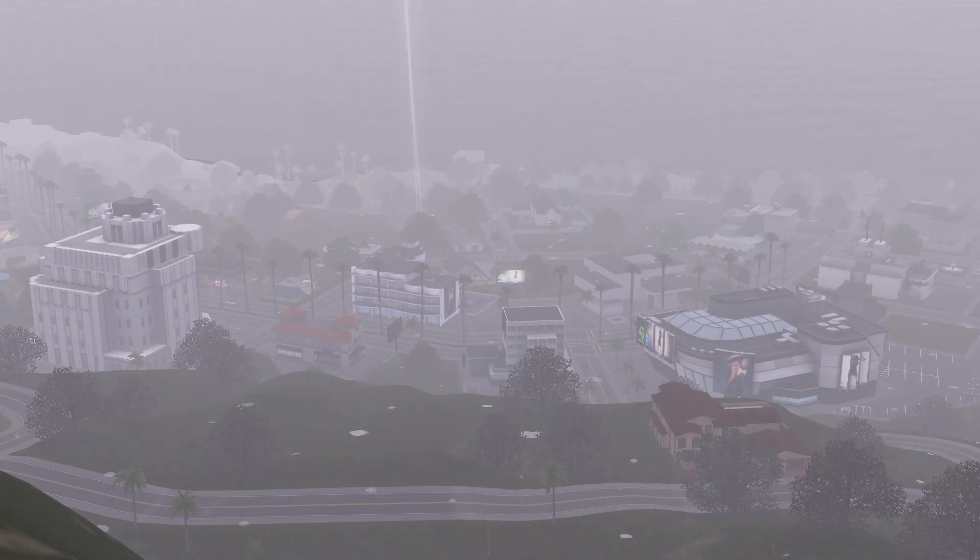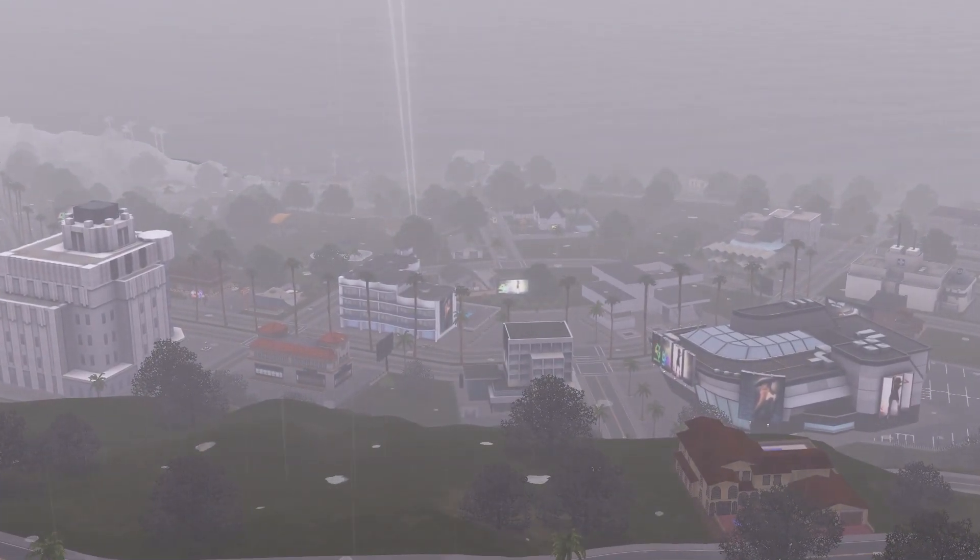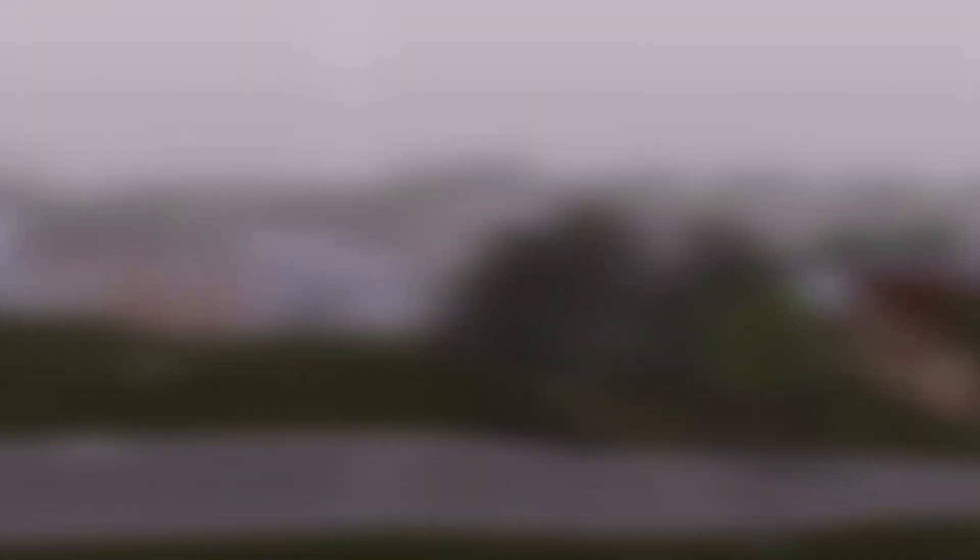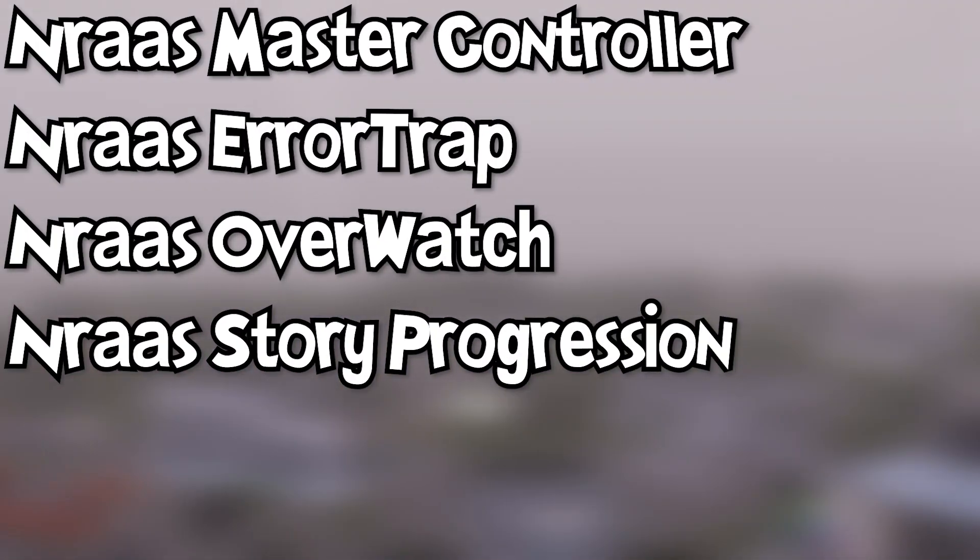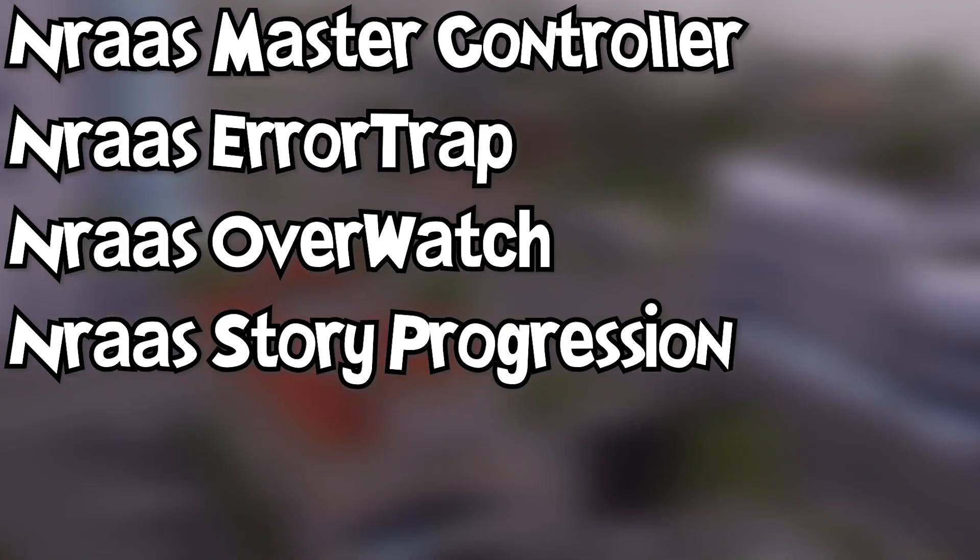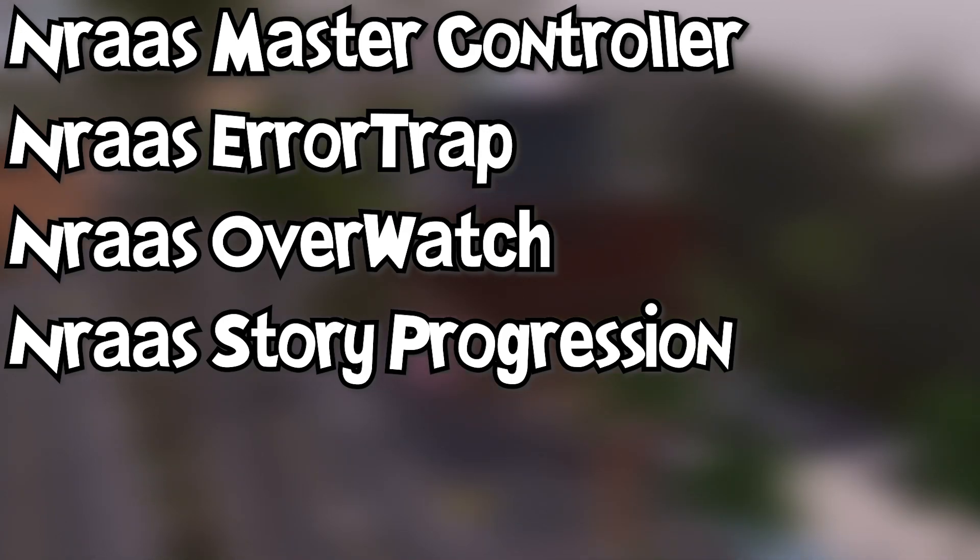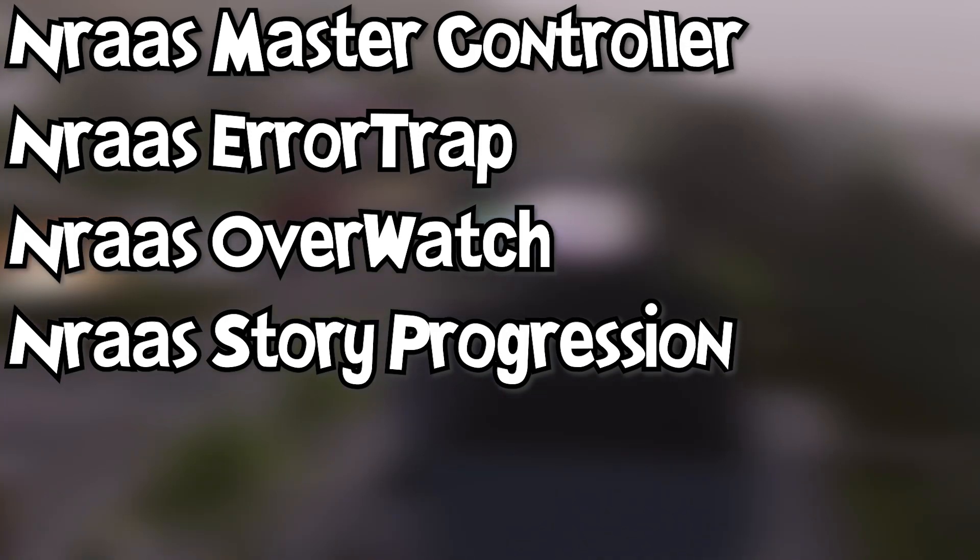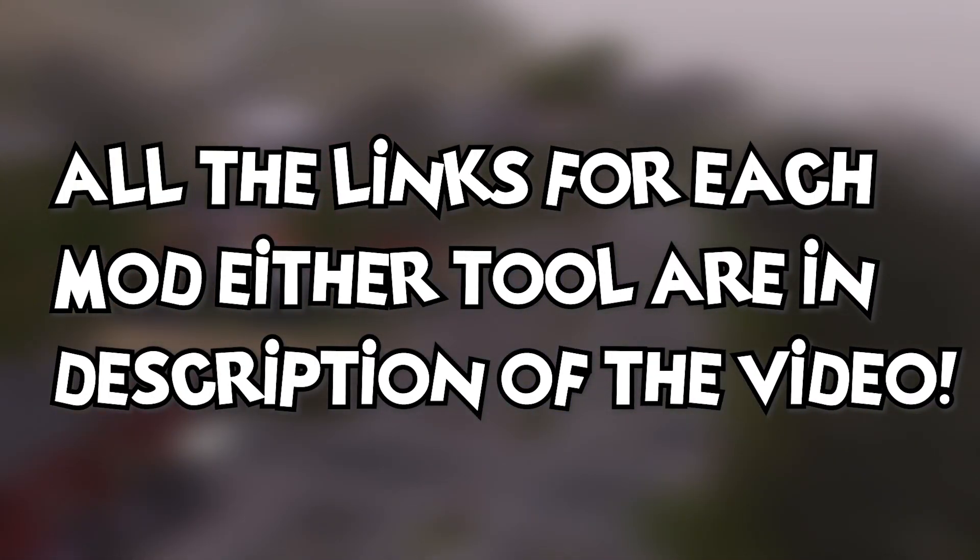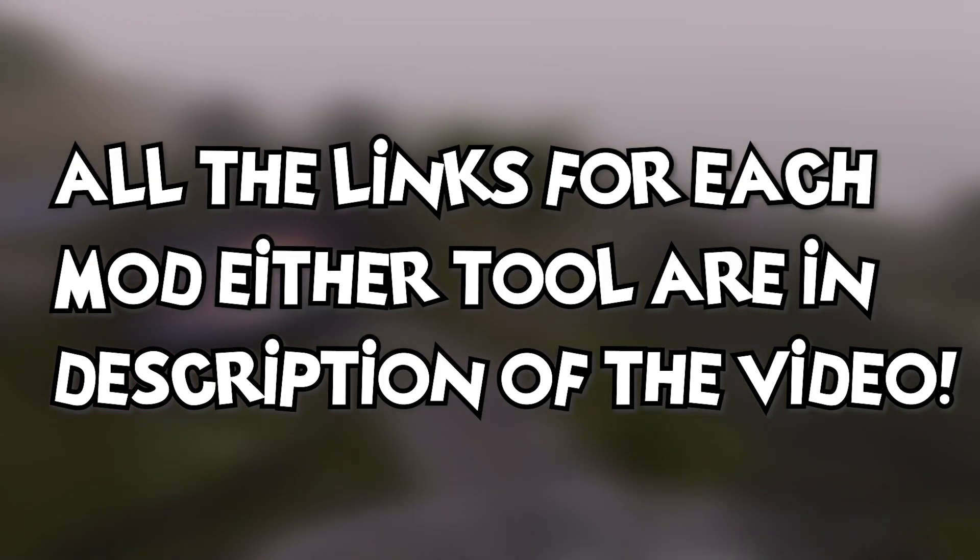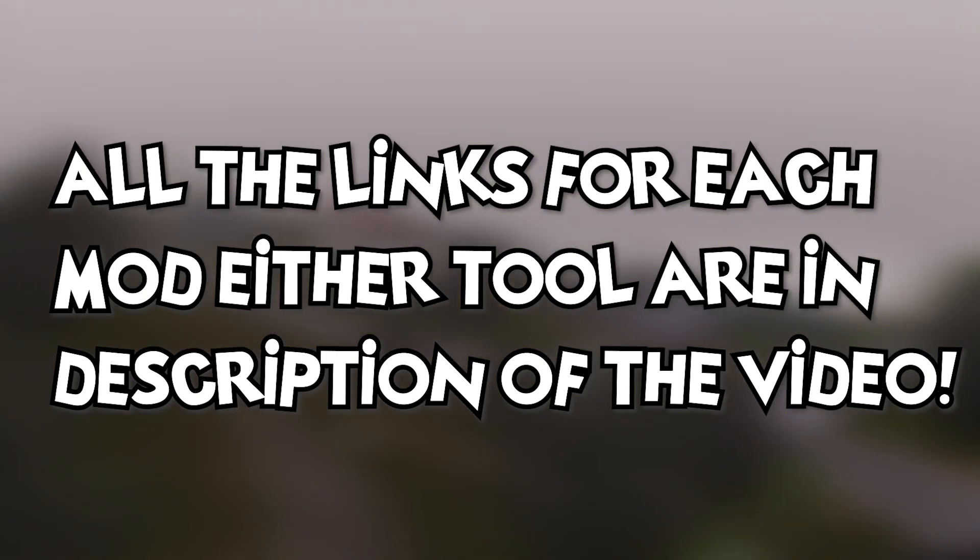First of all, you should have in your game already in the mods folder these four essential NRAS mods: NRAS Master Controller, NRAS Error Trap which catches all the errors on its own, NRAS Overwatch, and NRAS Story Progression. These four are necessary for this guide to make the game work in better performance. All the links are down below in the video description.